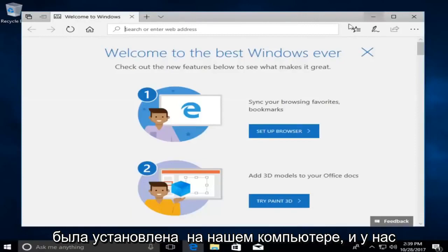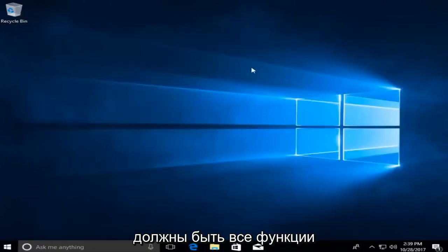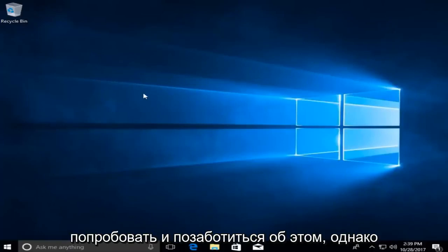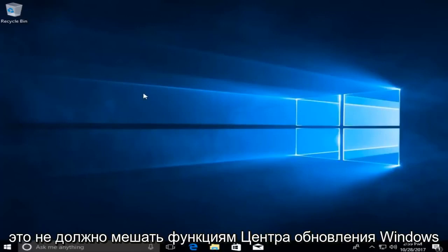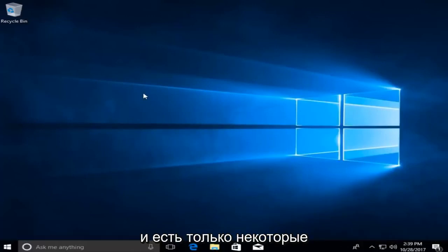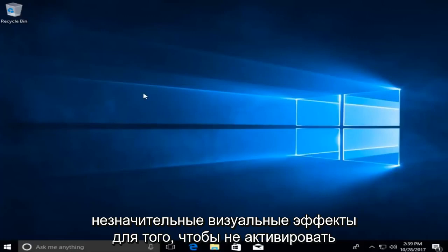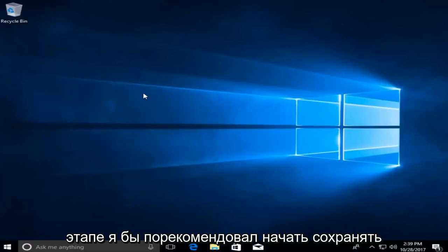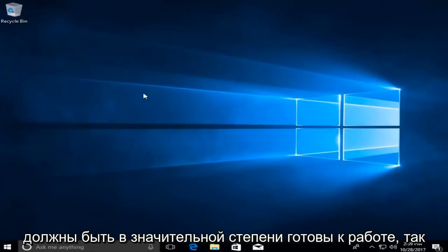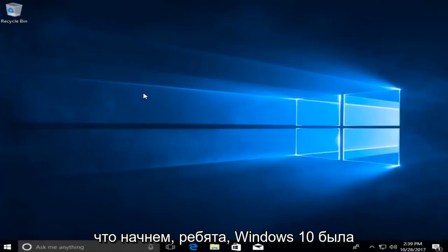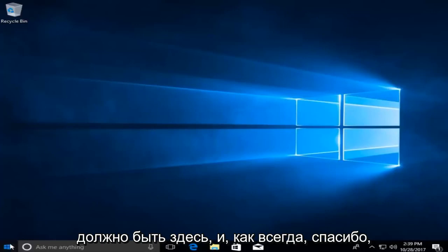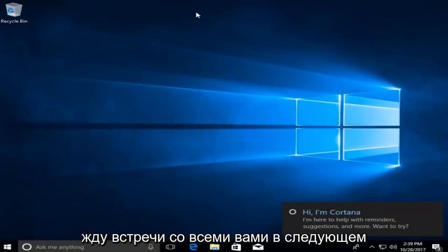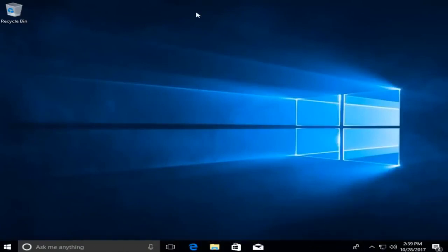Windows 10 has been installed on our computer, and we should have all the functionality of the Windows 10 operating system now available. If you didn't insert a product key, I'd recommend getting that taken care of — however, it shouldn't hinder Windows update functionality, and there are only some minor visual effects for not activating. Start saving everything to your computer and you should be pretty much good to go. As always, thank you guys for watching this tutorial. I hope I was able to help you out, and I look forward to catching you all in the next tutorial. Goodbye.